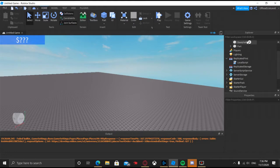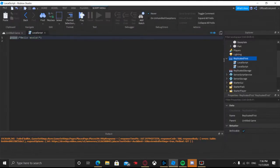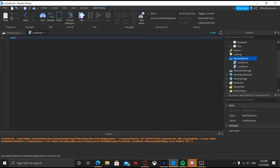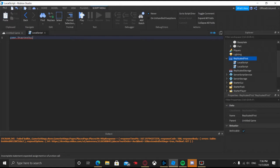So it's actually really simple. In ReplicateFirst, go ahead and add in a local script. And then go ahead and do game dot StarterGUI.